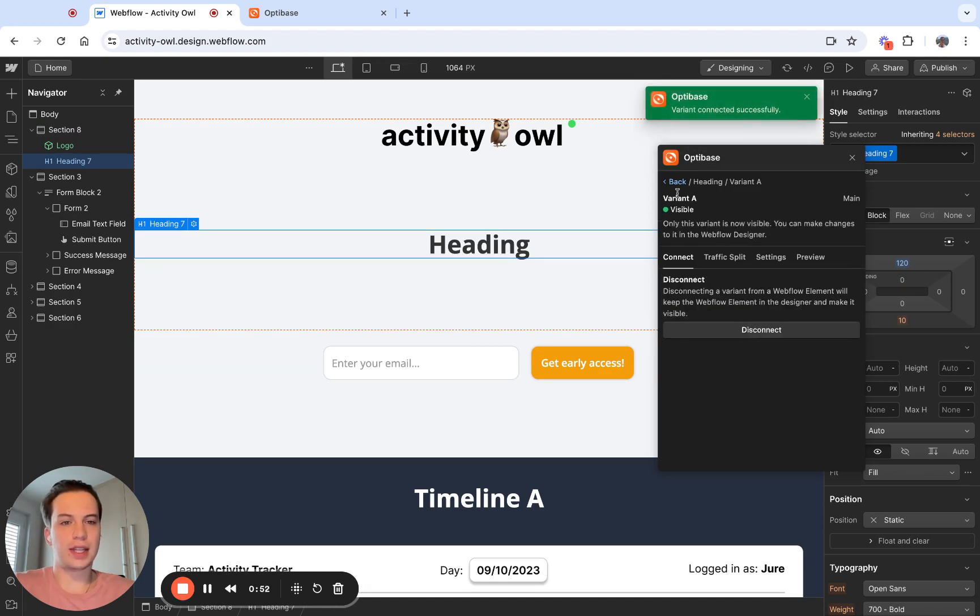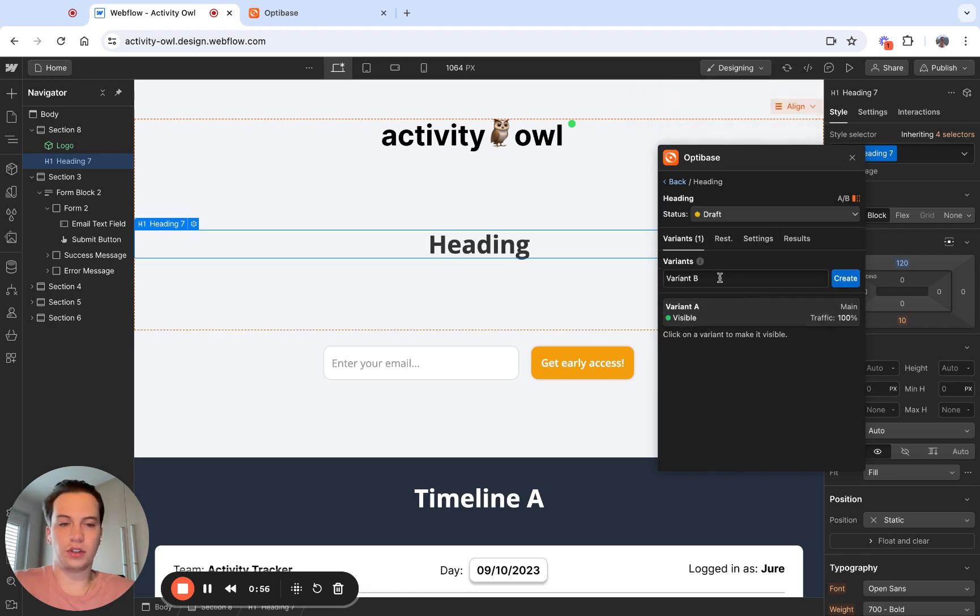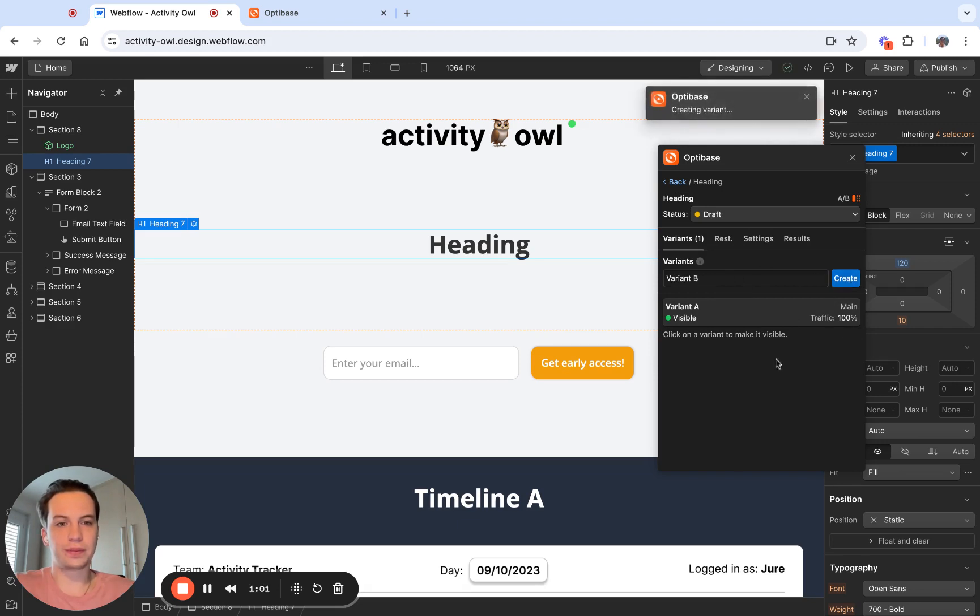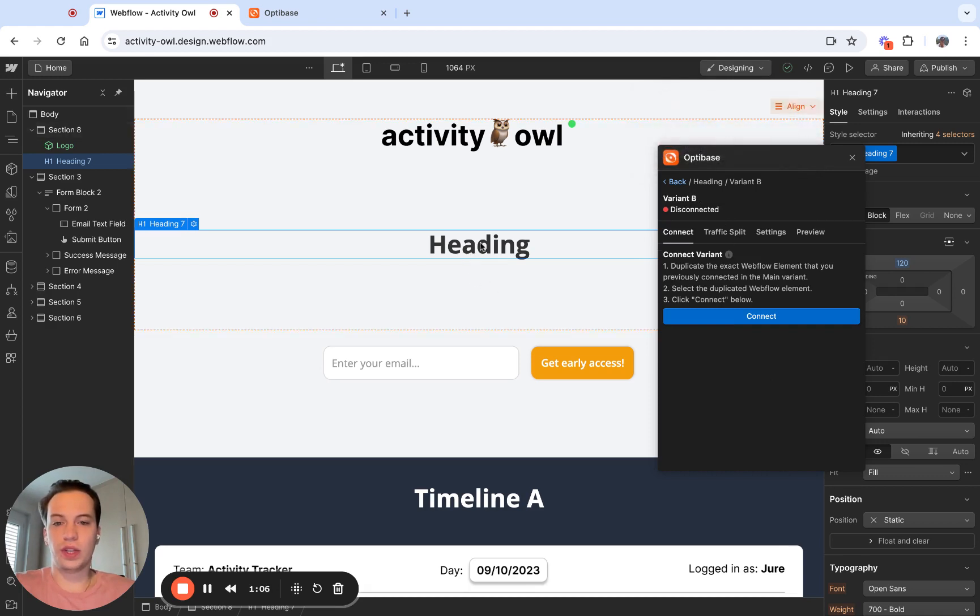Once that is connected, we can go back and we can create a second version of the variant. So in this case, it's going to be variant B. Once variant B is created, we need to actually duplicate variant A.